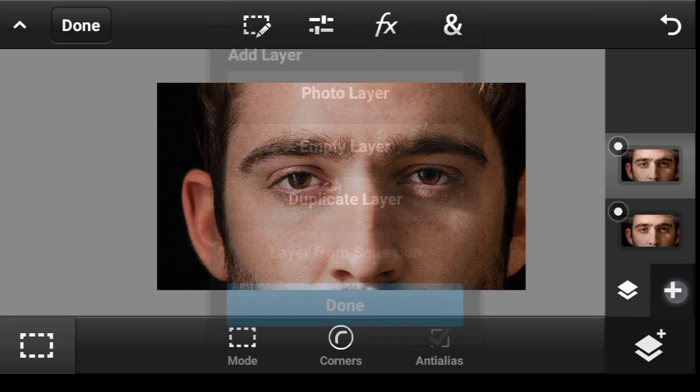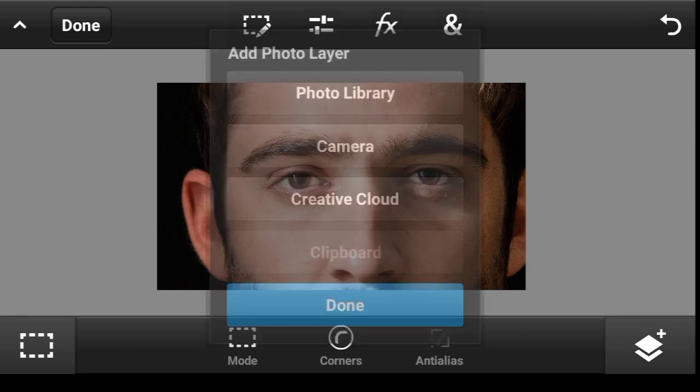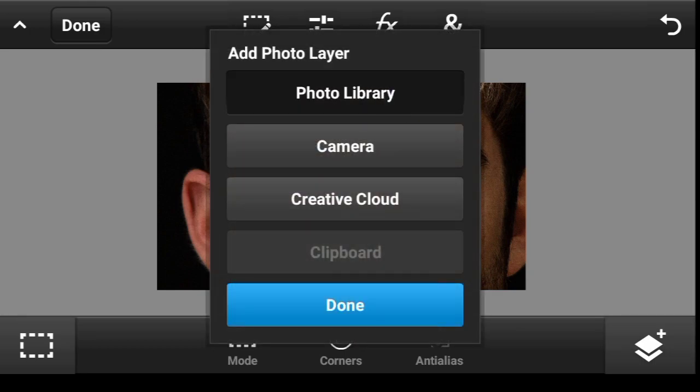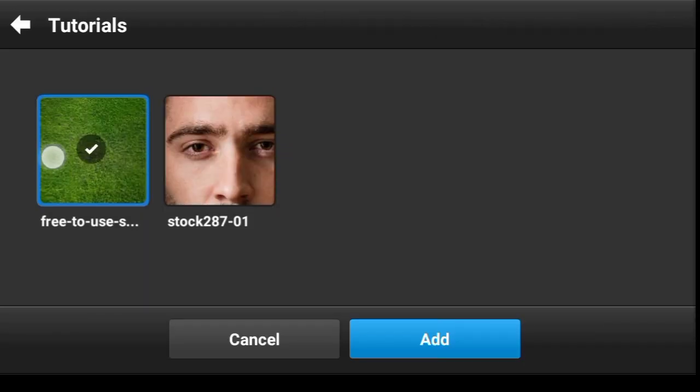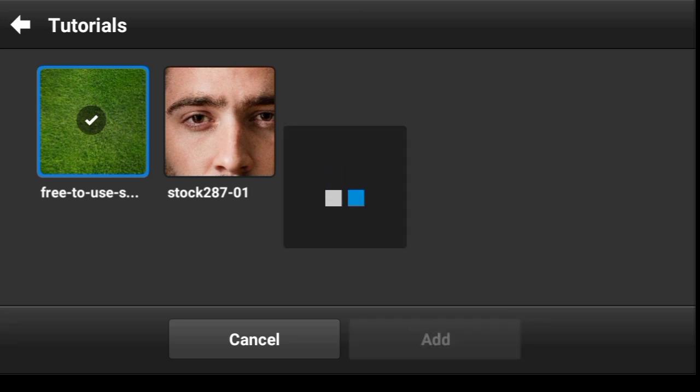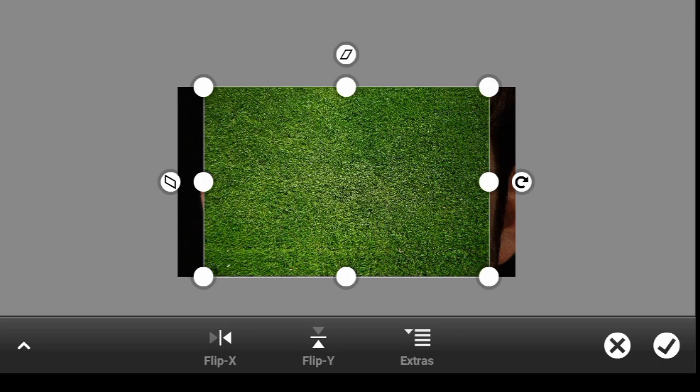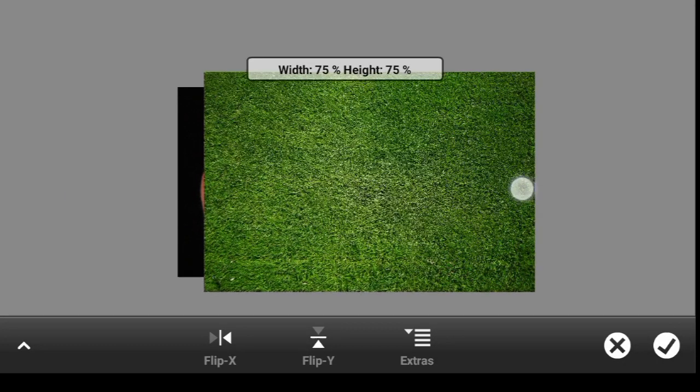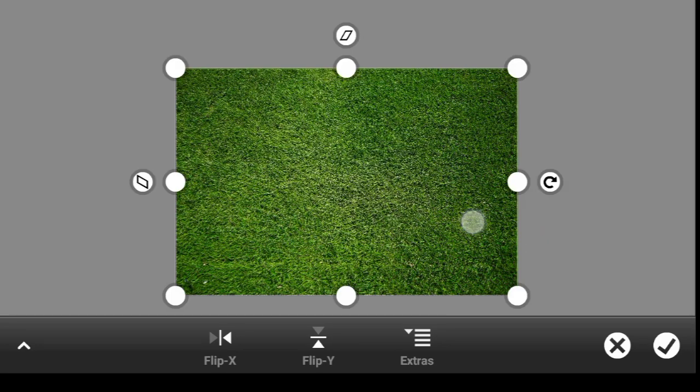Now let us import our texture. Photo layer, photo library. We're going to be using this grass texture. Click on add. I think I'll scale it up a bit, like so. Click on done.